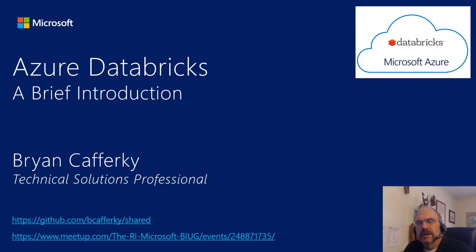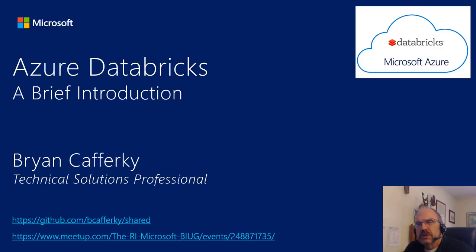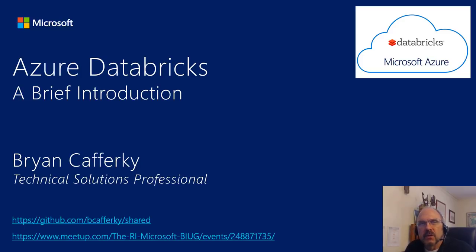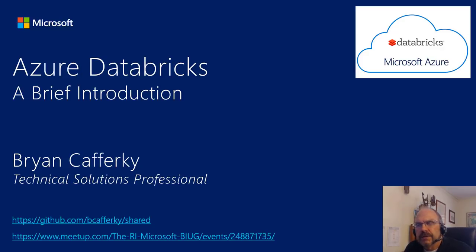My name is Brian Cafferky. I'm a technical solutions professional with Microsoft, and I want to call your attention to a couple links. The most important one is on GitHub. github.com/bkafferke/shared will give you not only the content for this particular presentation, but also the content for all the different things I do. It's good content out there, riveting stuff.